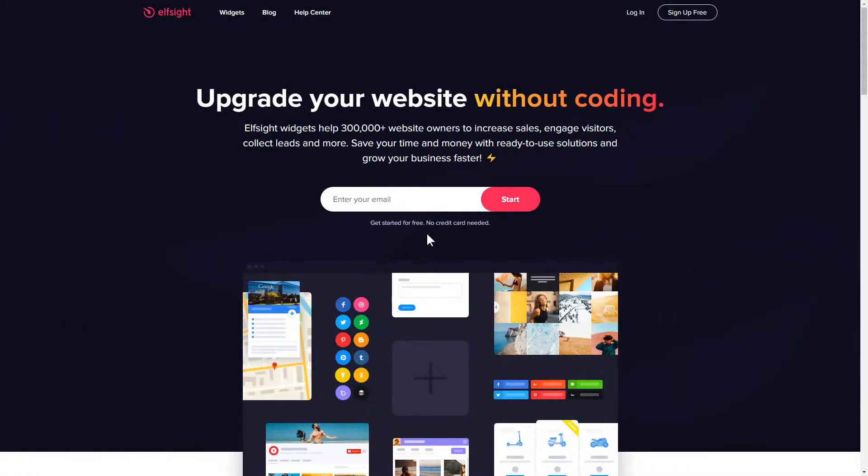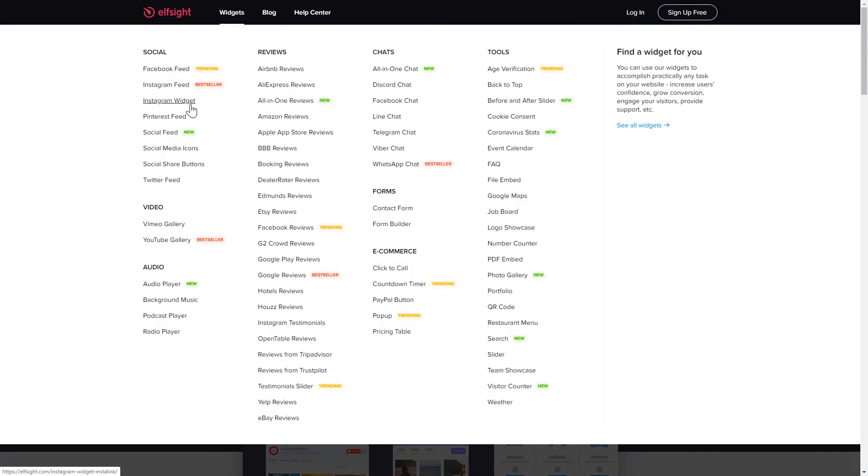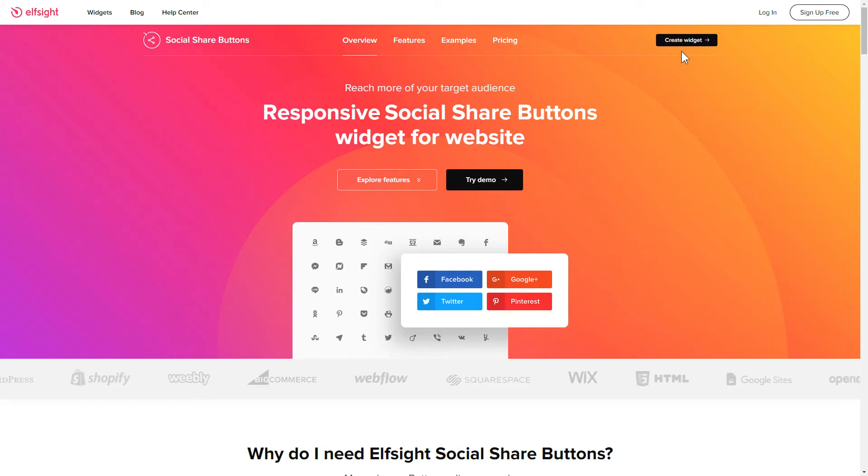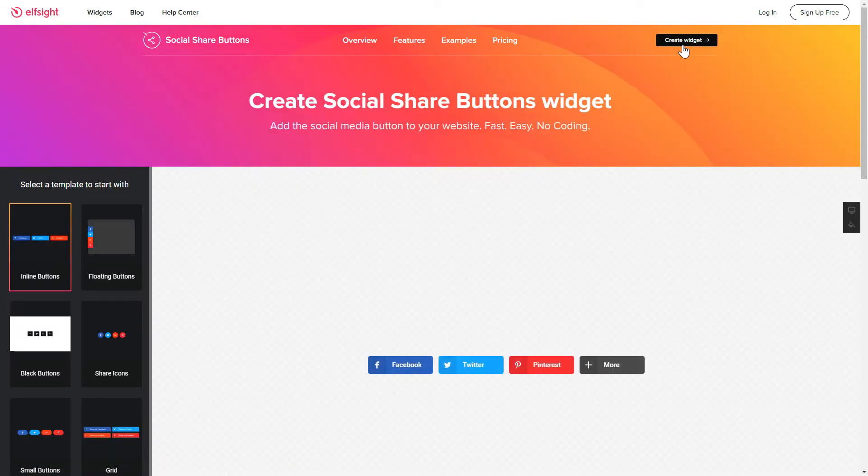First of all, let's go to Elfsight.com and choose the Social Share Buttons widget in the menu list. Click Create Widget. You can find the direct link in the video description.